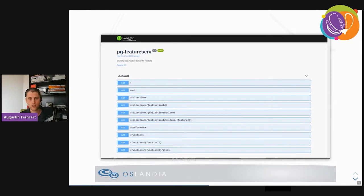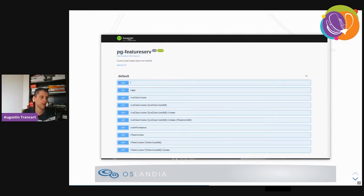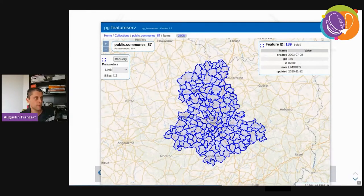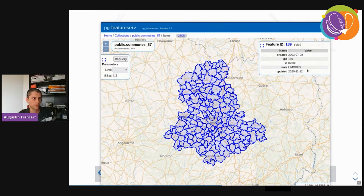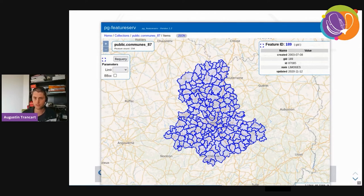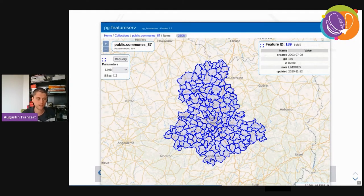PG FeatureServe also presents a Swagger API with an OpenAPI specification. If you know Swagger, you'll appreciate it — it's a really nice way to see the parameters of each web route and also test them. Here is a screenshot of the PG FeatureServe preview showing a table of cities in part of France. You can change parameters and re-run the query. If you click on a feature, you get a metadata table with the feature's information in the top right. These little details make using these two servers a real pleasure and save a lot of time.